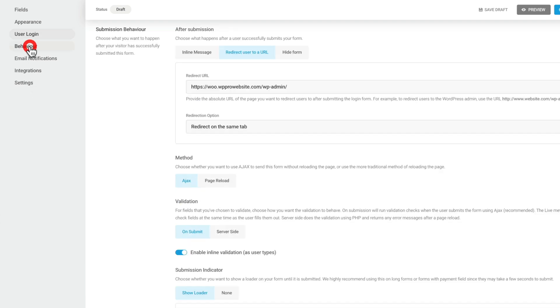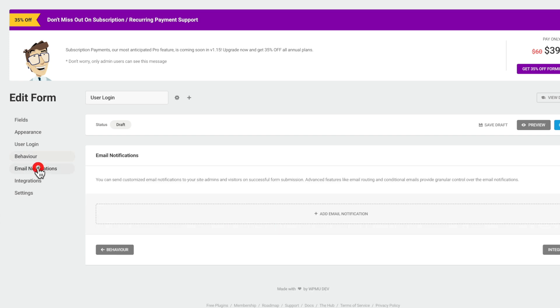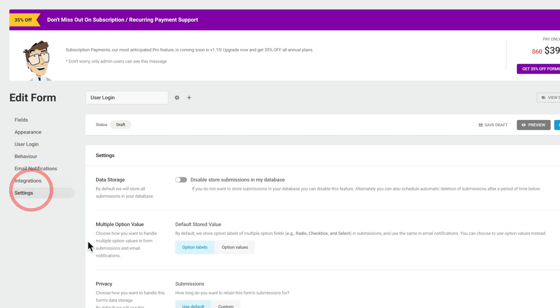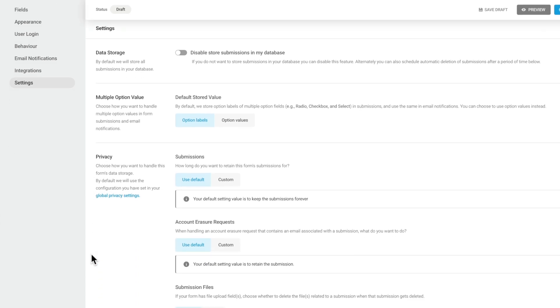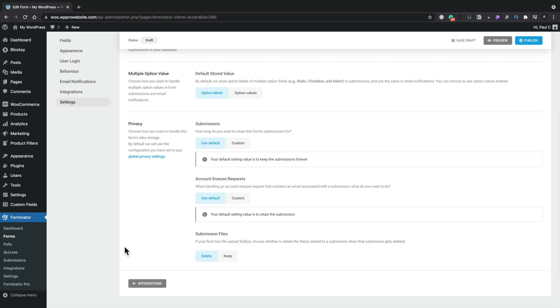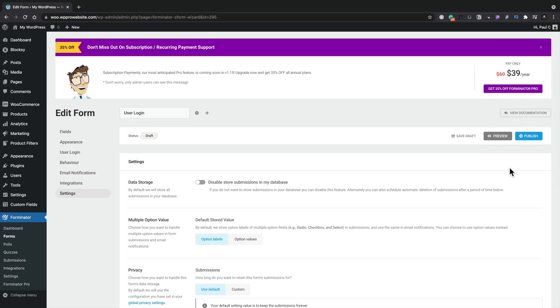Again, we have the behavior option, the email notifications, the integration should we need those, and the settings finally. And again, we can come in and set anything we need inside here. For our example though, we're going to leave everything as it is, and we're simply going to hit on publish.